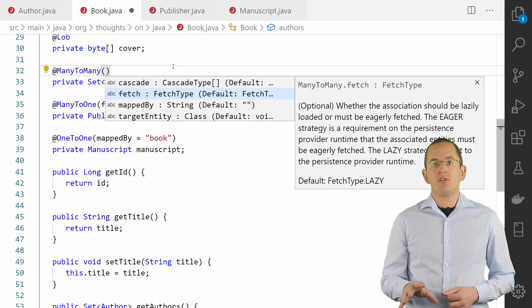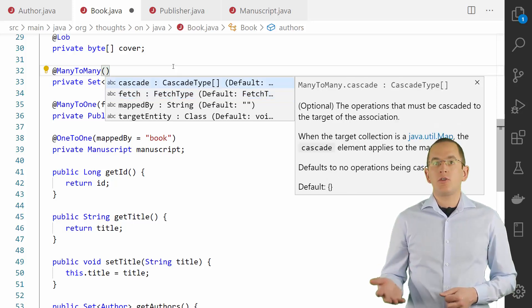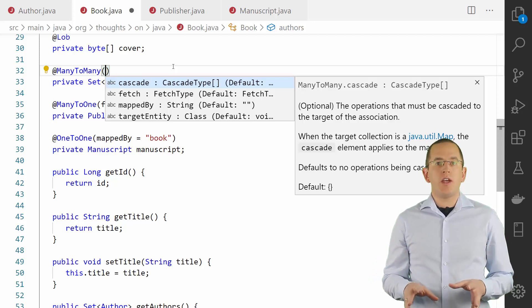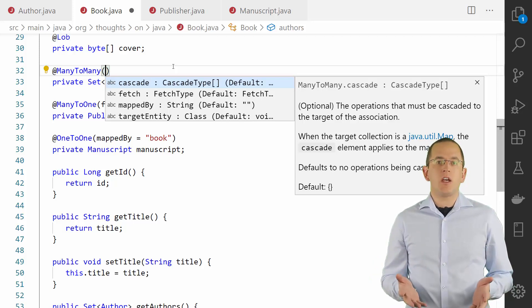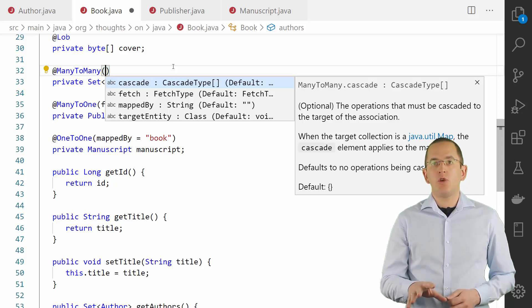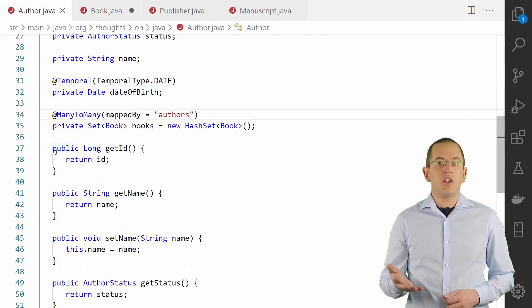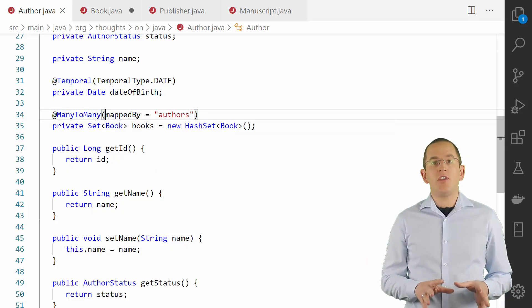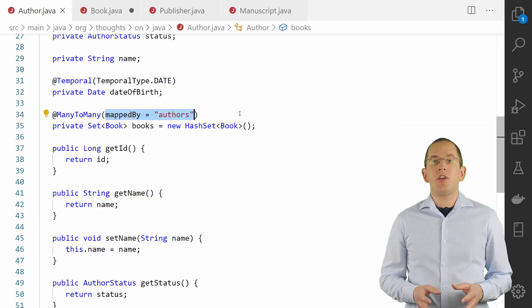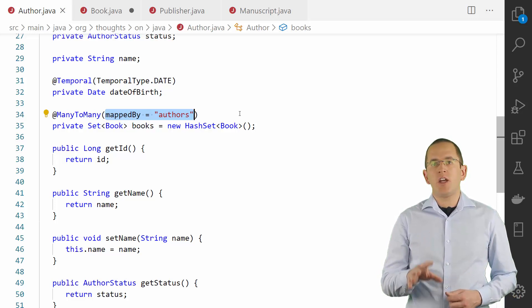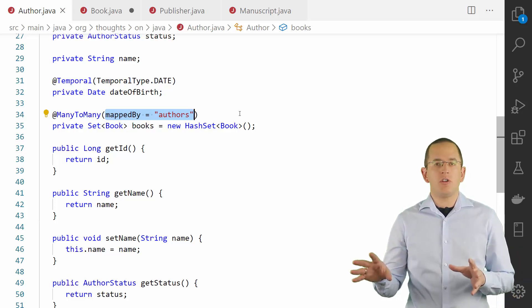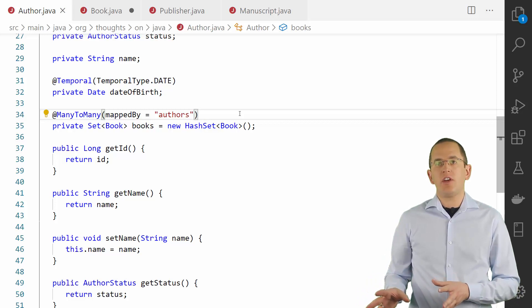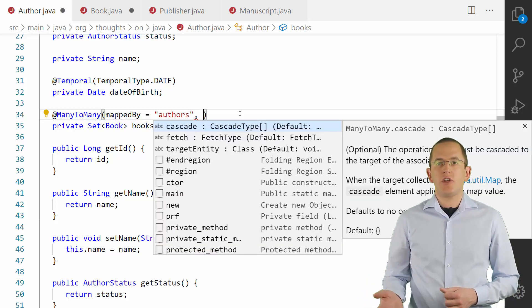The LAZY fetch type tells your persistence provider to fetch the associated entities when you use them — that's the most efficient approach and you shouldn't change it. By setting the cascade attribute, you can also tell your persistence provider which entity operations it shall cascade to all associated entities. This can make working with graphs of entities much easier. But you should avoid CascadeType.REMOVE for all many-to-many associations, as it removes much more data than you would expect. And if you want to model the association in a bidirectional way, you need to implement a similar mapping on the referenced entity, this time setting the mappedBy attribute of the @ManyToMany annotation to the name of the attribute that owns the association.